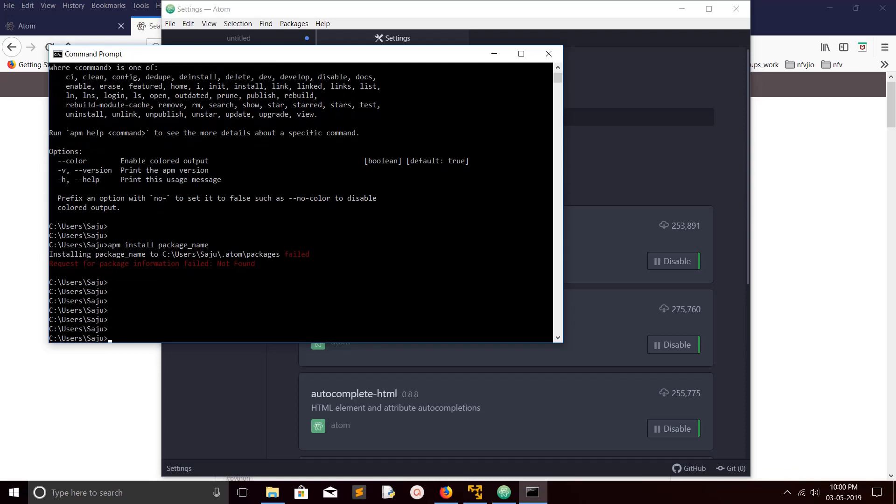You can see when you run this APM install package command, that package will get installed in this path. You can go to that path if you want to see it.